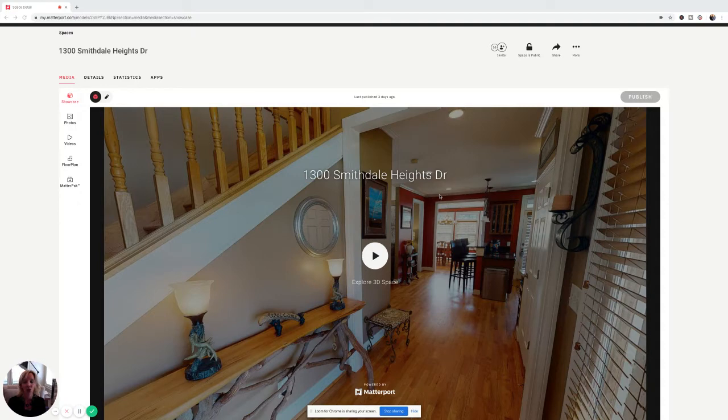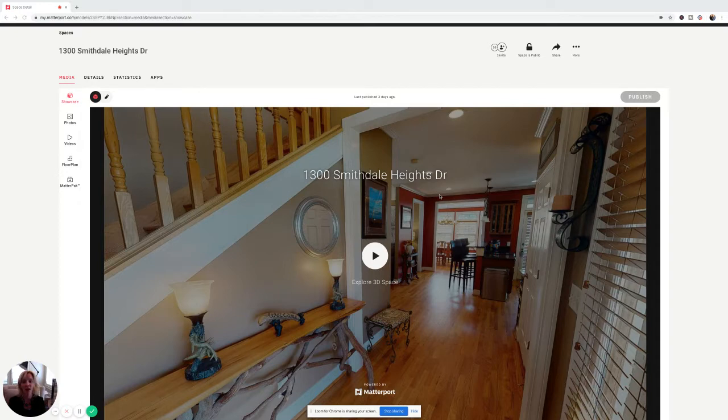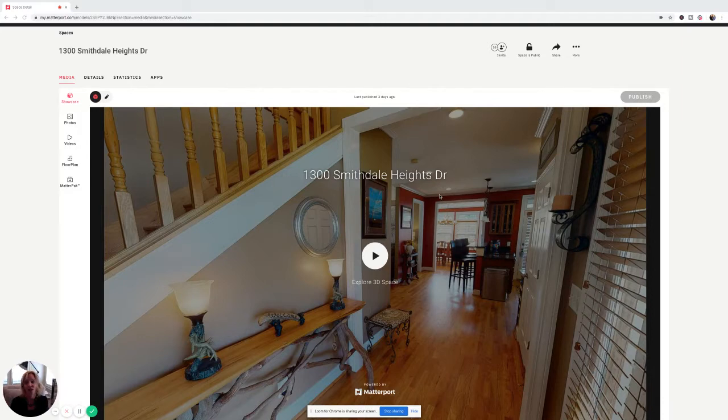One thing that we wanted to point out to you guys this week was a technology we've been using for the last few years. It is a way to get buyers to be very comfortable with your home and in most cases fall in love with it before they even step foot. It's called the 3D Matterport Tour.